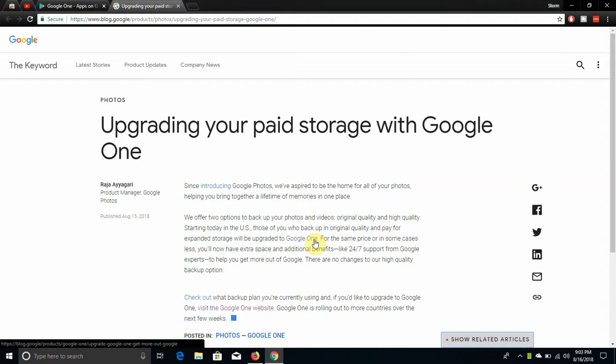The LG V20 user here, and today I'm doing a video about Google One. So Google One has finally launched.